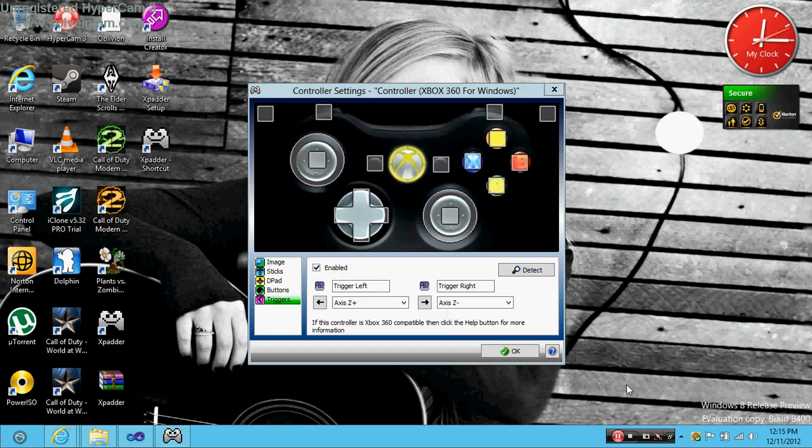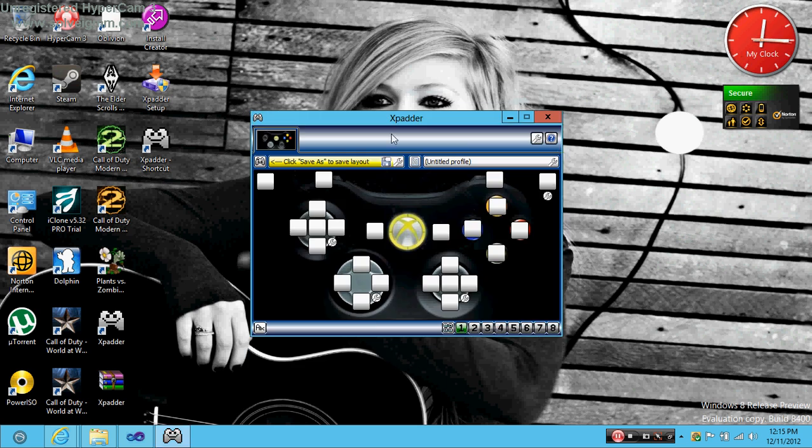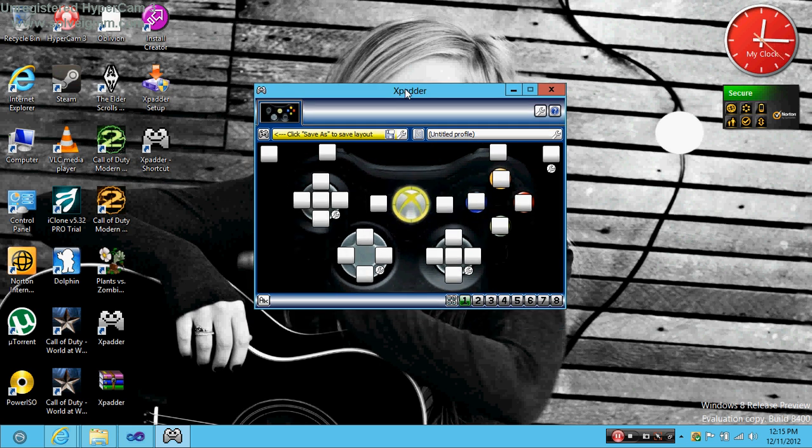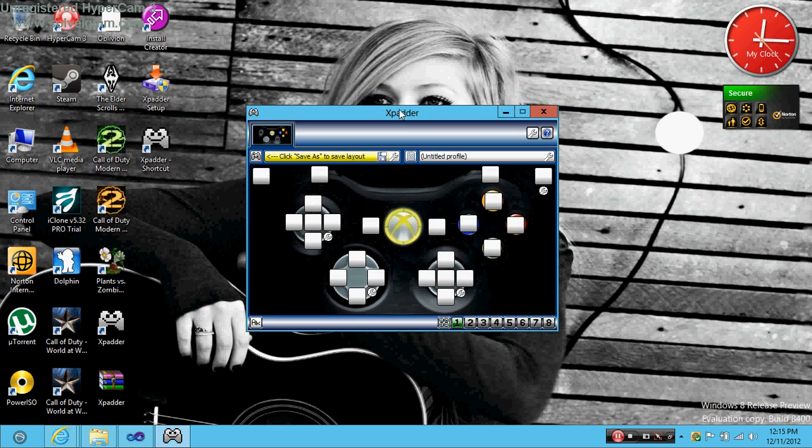All right I'm back and they're all configured and stuff so you just click okay. Then it's all done. Just configure the controller whatever game you're playing and then that's pretty much it.